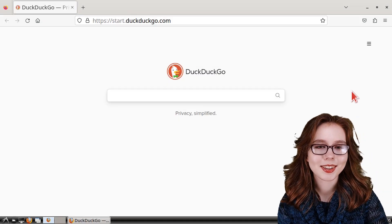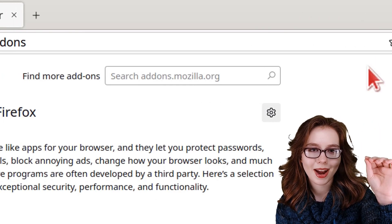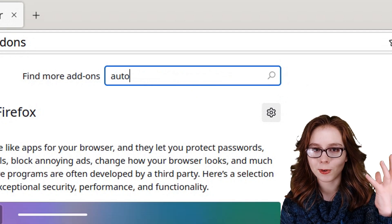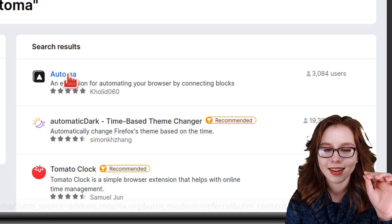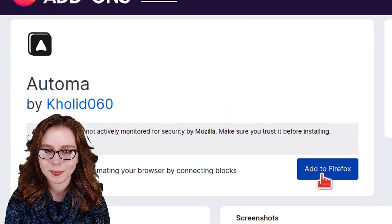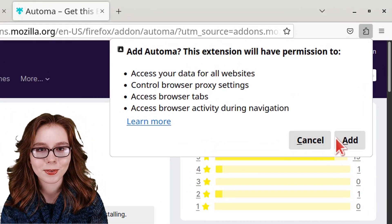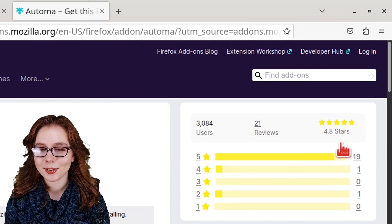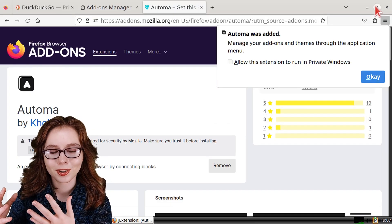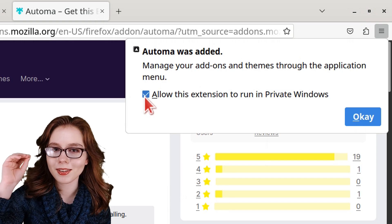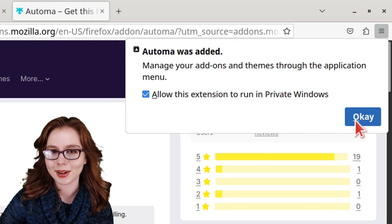To install Automa, we can click on the extension button with a puzzle piece in it. Then in the find more add-ons search box, we can search for Automa. When Automa comes up, we can click on it and then click on the Add to Firefox button. After that, we can click on the Add button to add Automa to Firefox. From here, we are going to ignore the first Automa window that comes up and go back to the Firefox window so that we can check the box to allow this extension to run in private windows, and then click on the OK button.